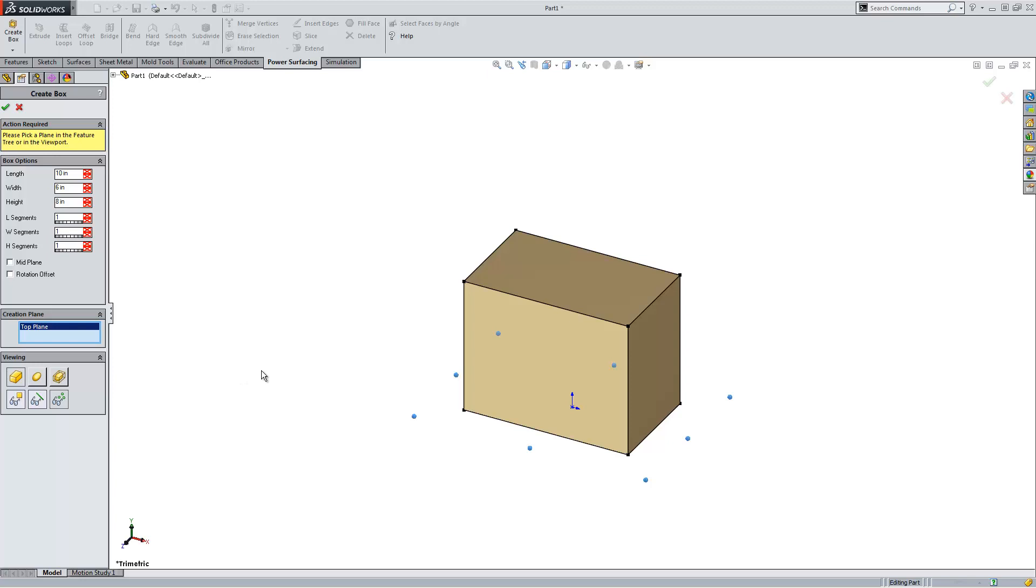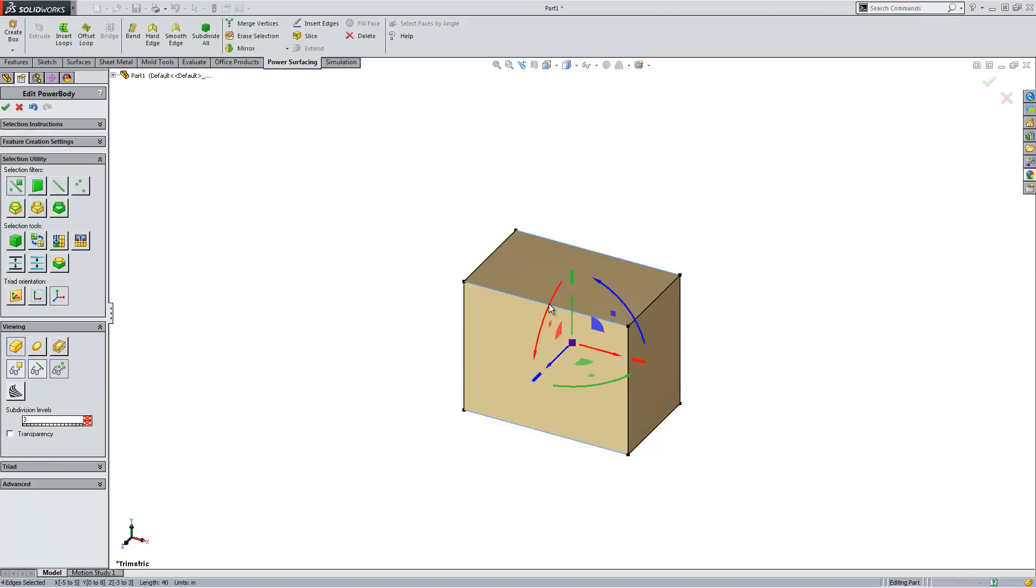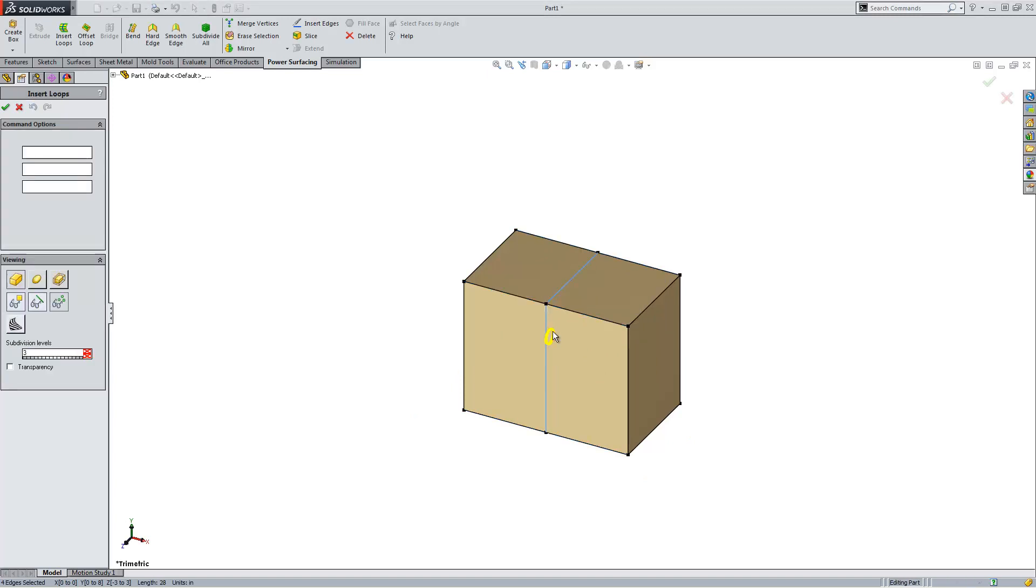I'm going to take this simple block and I'm going to change it into a bottle that we can actually use and manufacture inside of SOLIDWORKS. So the first thing I'm going to do is subdivide this model up and give it some more edges to deal with.